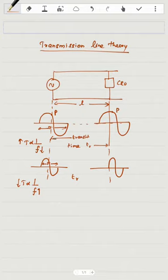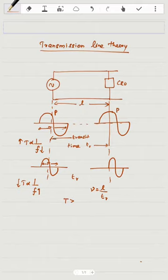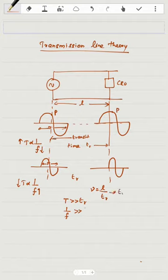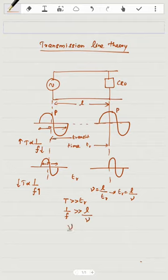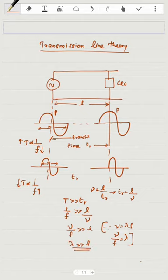When we take the length L, the velocity of the signal is distance divided by time, where the time is TR. For the transit time effect to be negligible, the time period must be greater than the transit time. Since time period equals 1 over frequency, and transit time TR equals L divided by velocity, we get that velocity divided by frequency is greater than length. Since velocity divided by frequency equals wavelength, the wavelength of the signal must be greater than the length of the wire.